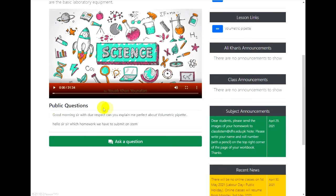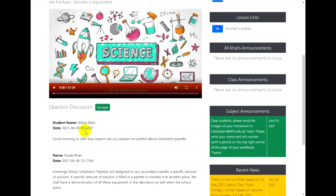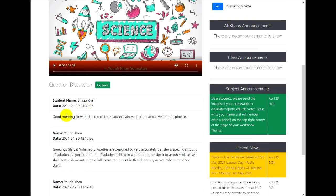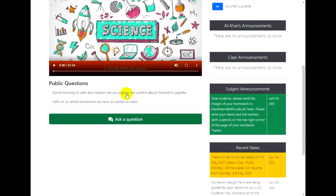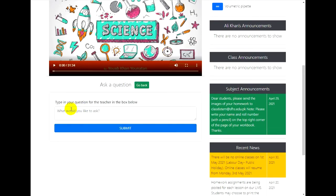If the students have already posted some questions, you can see them here. You can also see the response of the teacher along with the questions. After watching the video, if you have any questions, write them here and the teachers will respond.